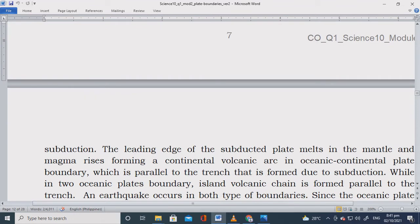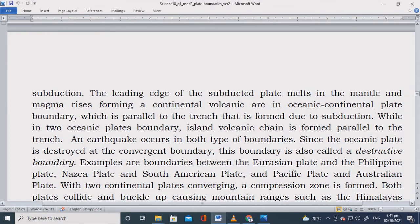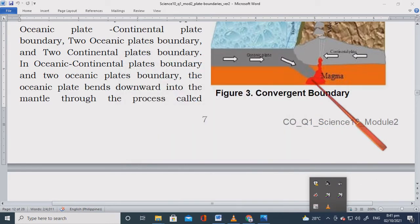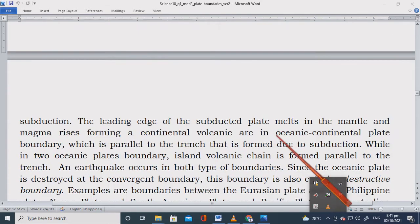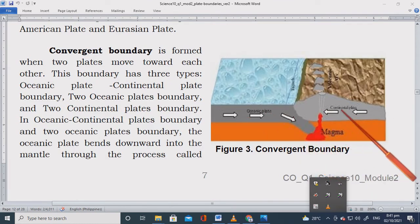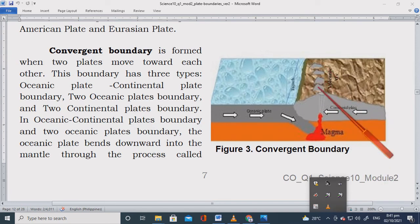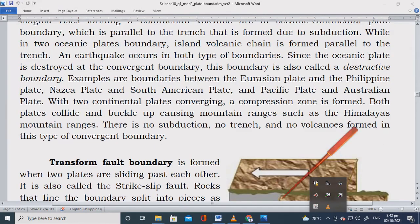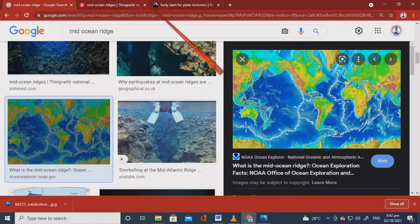The leading edge of the subducted plate melts in the mantle. The magma rises forming a continental volcanic arc in the case of oceanic-to-continental plate convergence. Always remember: if an oceanic plate and a continental plate converge, a volcano will be the product. In the case of two oceanic plates, an island volcanic chain is formed instead.